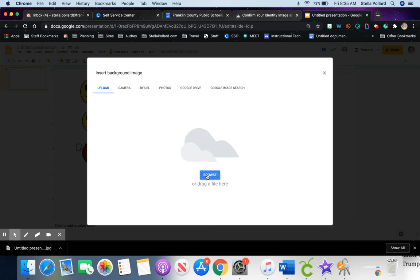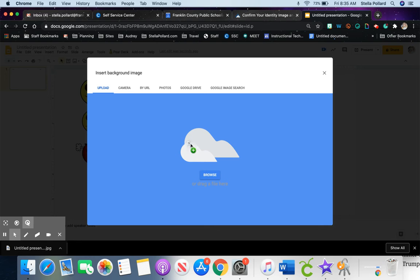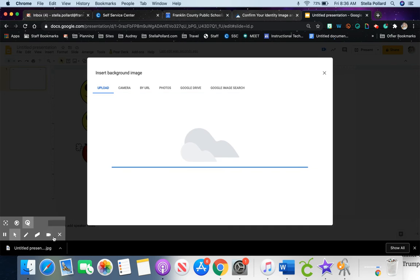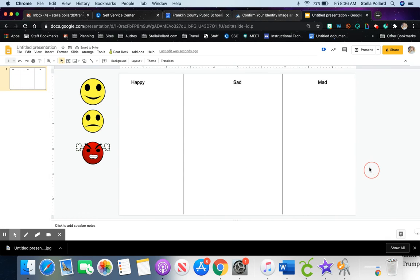You can click Browse if you're on a Chromebook and find that file, whatever you saved it as. Since I'm on a desktop, I'm just going to drag and drop that from down there to right here. Click Done.